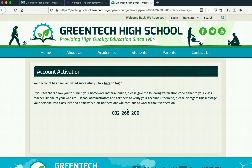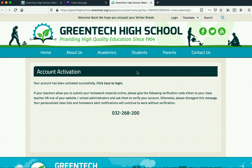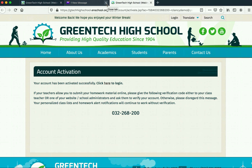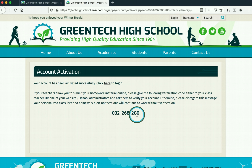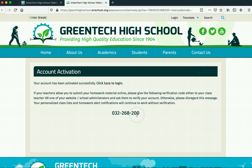When we see this, it means that we have successfully completed creating a brand new student account. Now, what we want to do is make sure to save the activation code here.